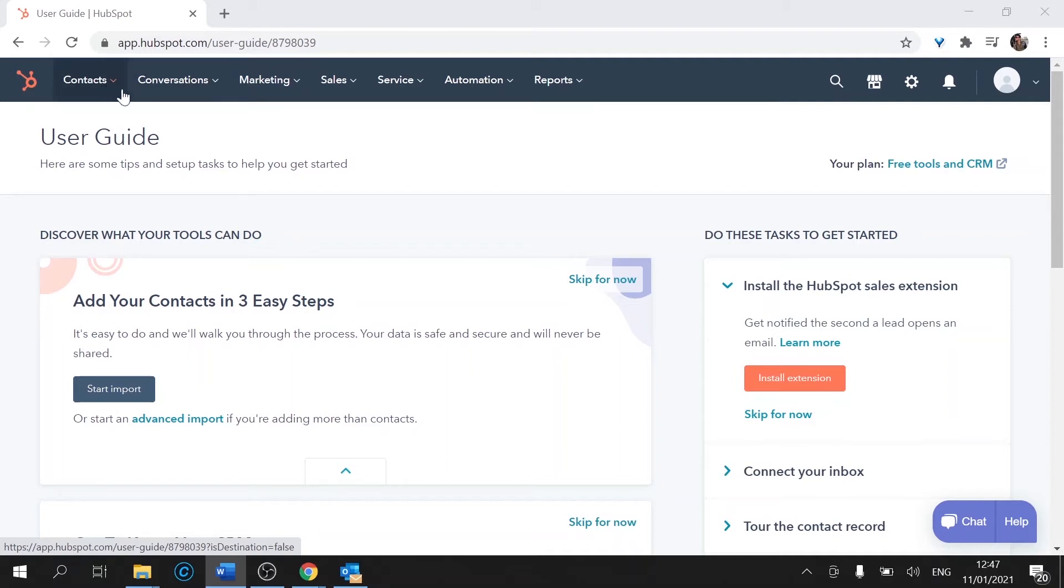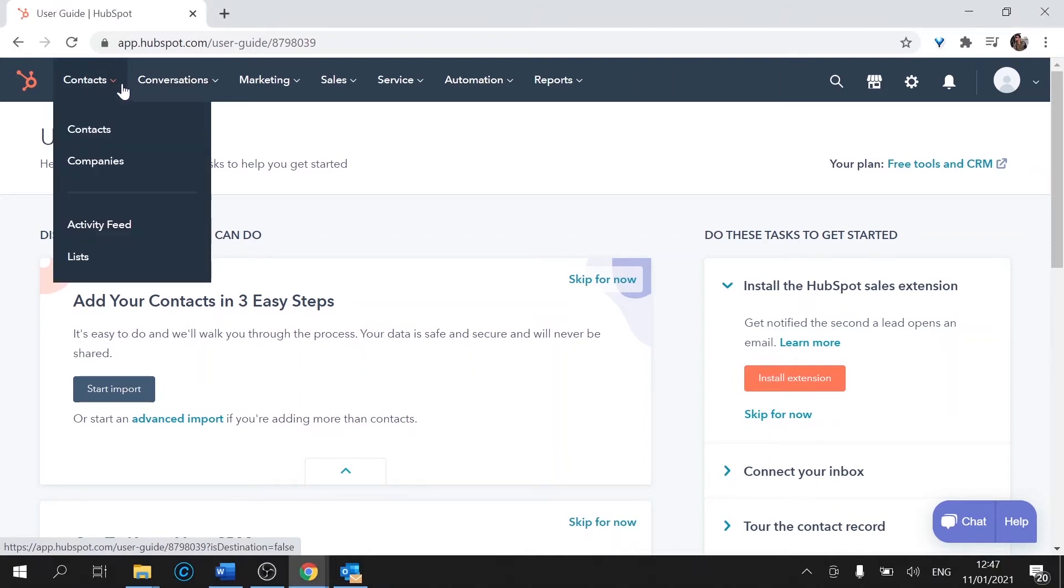So we have here the contacts and the conversations tab. That will be your bread and butter you'll be using most frequently.